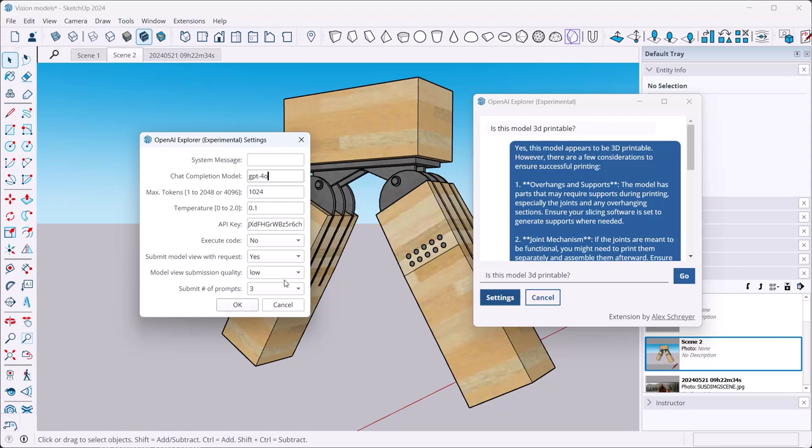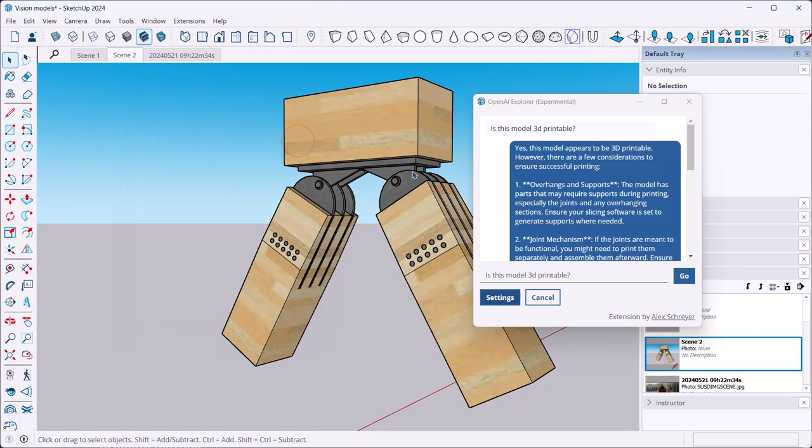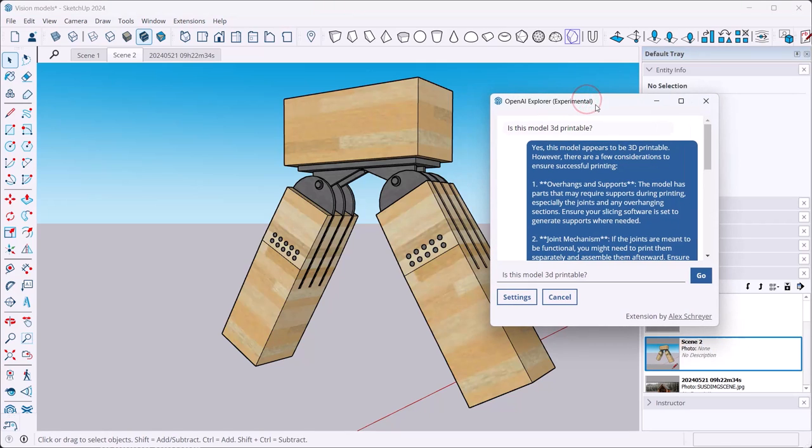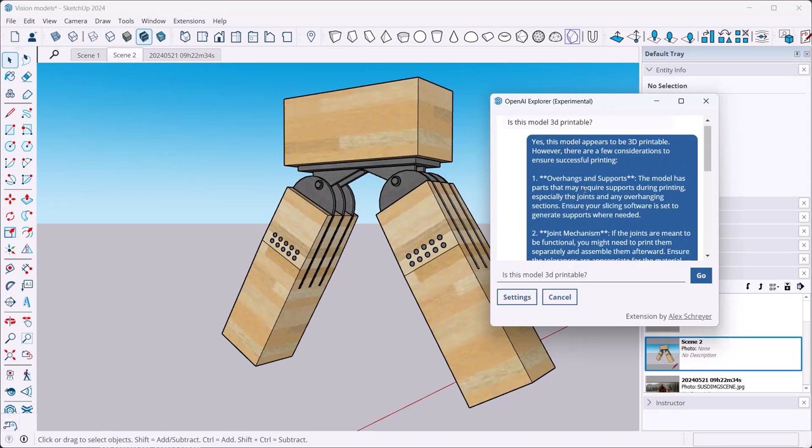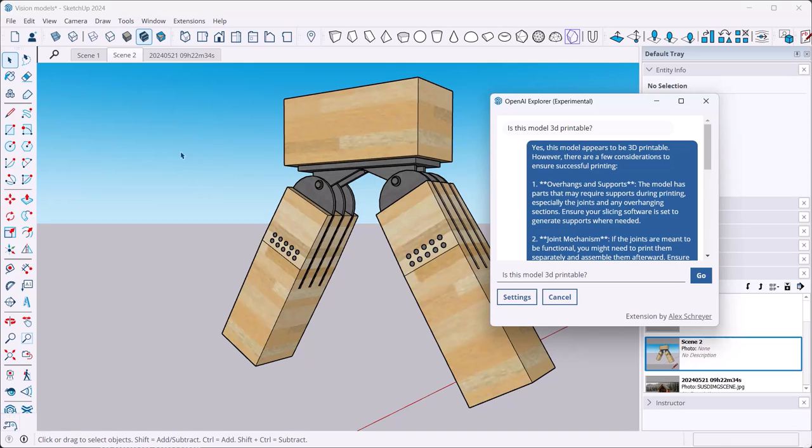And then you can submit the model view with a request and you can turn on these other options and adjust as needed. So hope this is useful, give it a try, let me know what you think of it. If anybody has any improvement ideas, of course, for how this could be implemented, then let me know at any point. Yeah, you create some cool stuff. Alright, have fun.